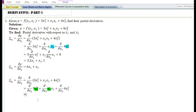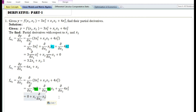Since we are finding the partial derivative with respect to x₂, x₁ is treated as a constant. Using the constant function rule, the partial derivative of 3x₁² with respect to x₂ equals 0. Using the constant times a function rule, the partial derivative of x₁x₂ equals x₁ times the partial derivative of x₂. Using the constant times a function rule, the partial derivative of 4x₂² equals 4 times the partial derivative of x₂².